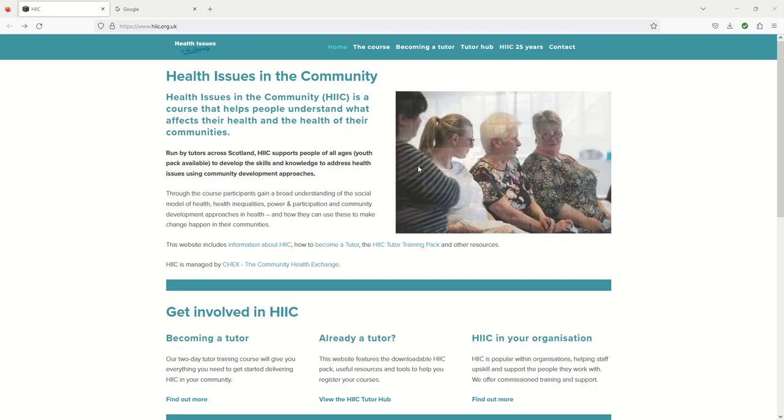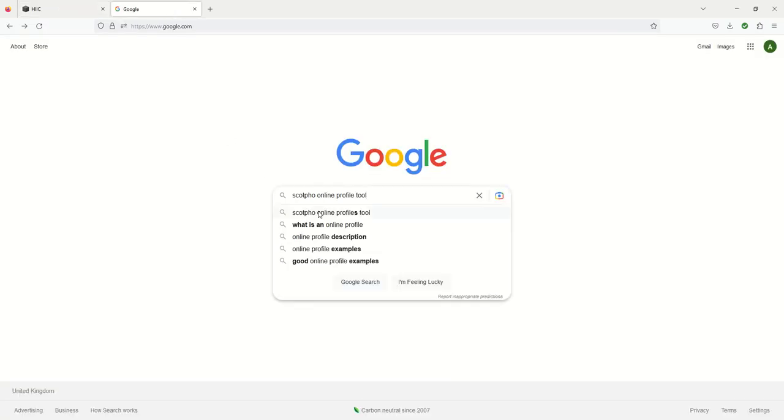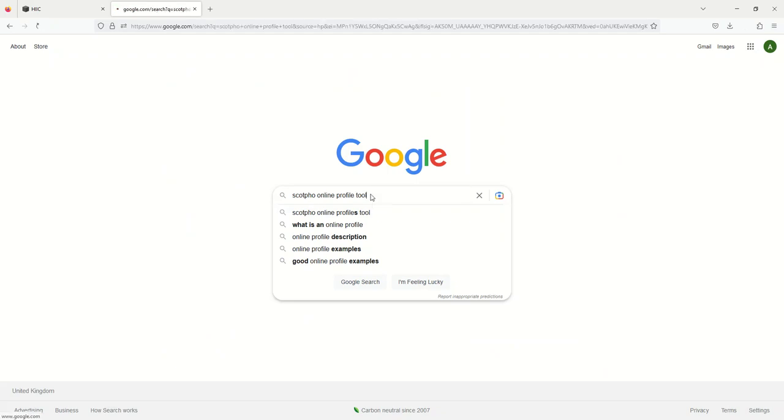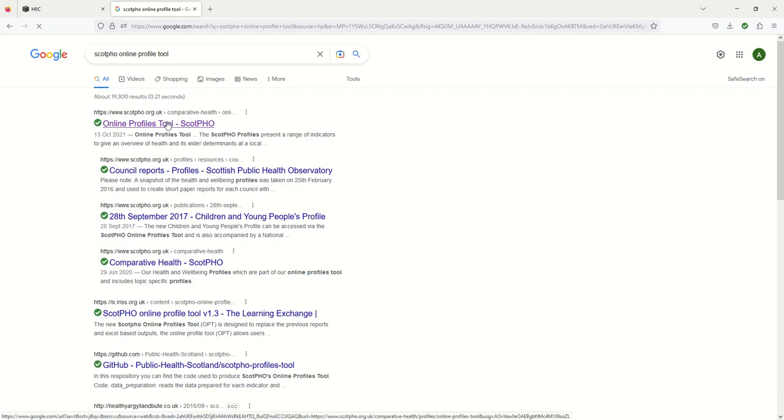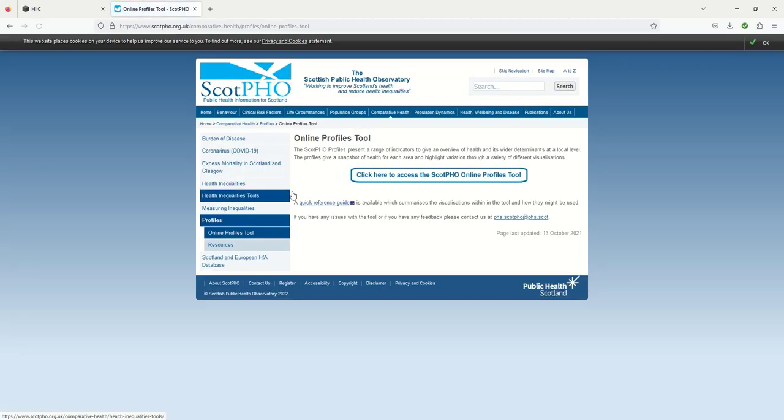To look at health and well-being profiles, type ScotPHO online profile tool into your favourite search engine, hit enter, go to the top result here, one more click and you're there.